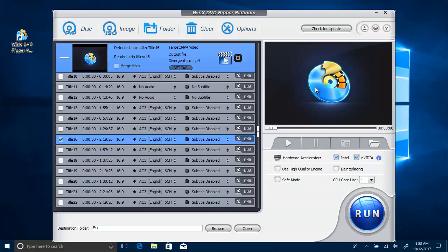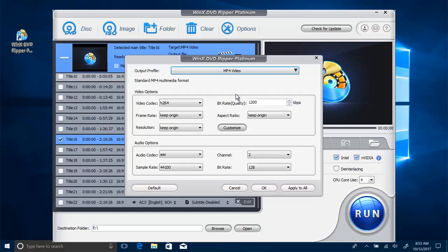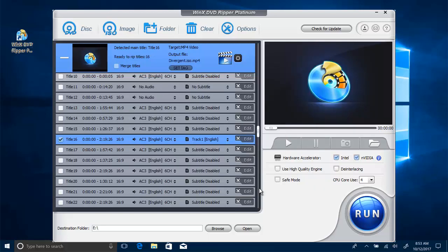Back to the main interface, you can select the audio stream and subtitle track in accordance with your needs. By clicking on the setting button, you're able to change video resolution, frame rate, bit rate, aspect ratio, and audio settings.